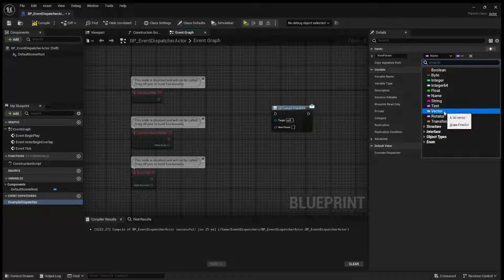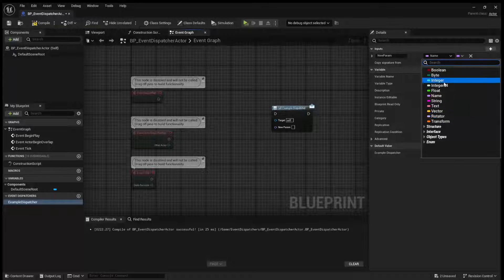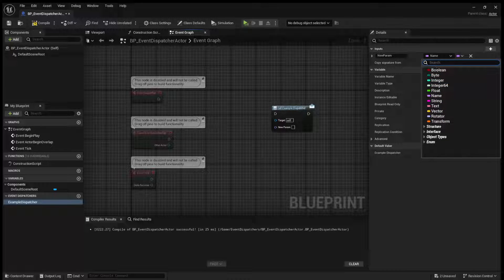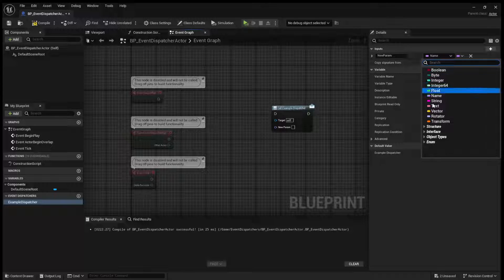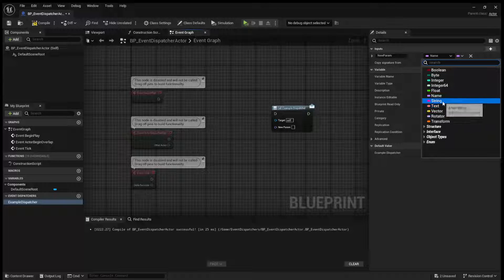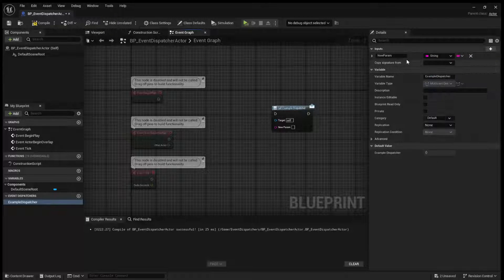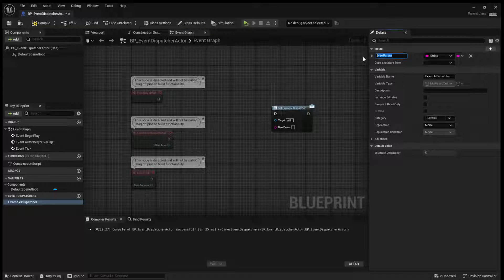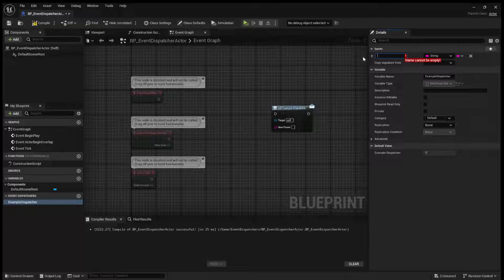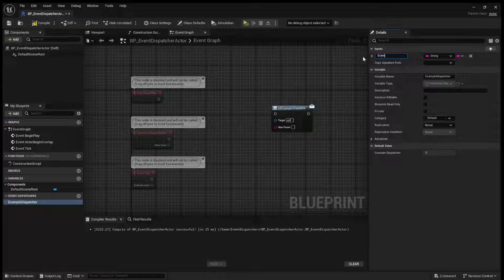Of course, you might want to get a location, a rotation, an integer, whatever it might be. I'll just use a name as an example. Or, you know, I'll just make it a string. And I'll call this example string.